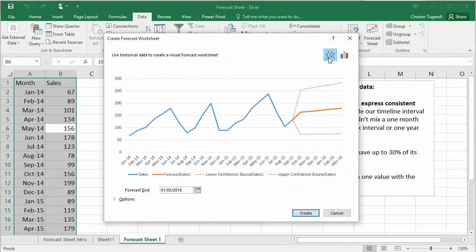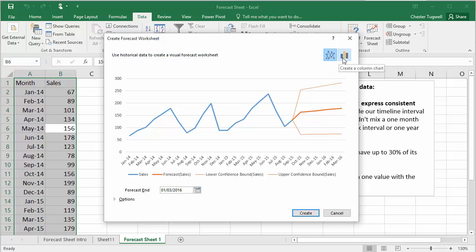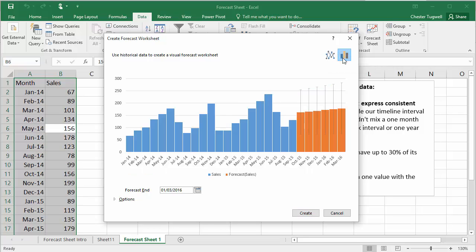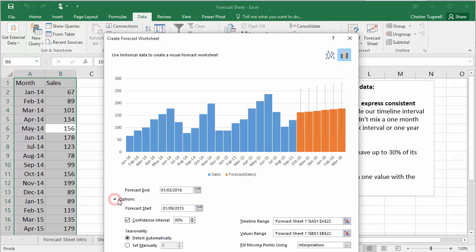So the toggle between line and column chart is up here. So I click on column chart. And you can see that the boundaries have gone.